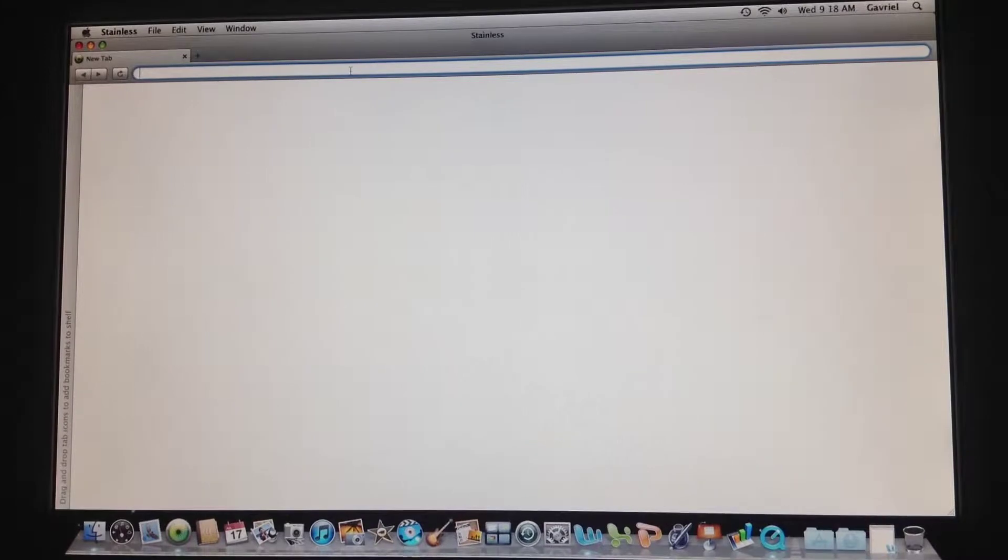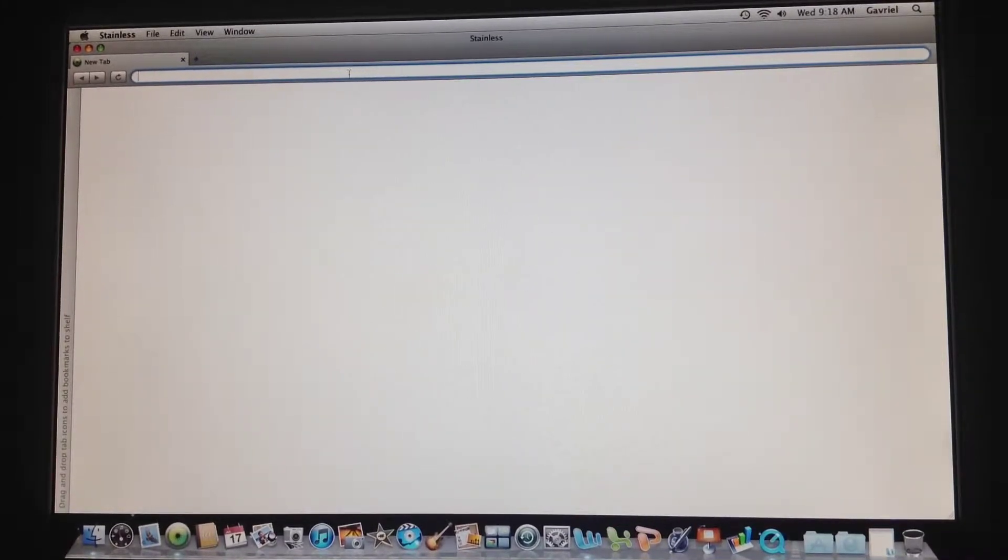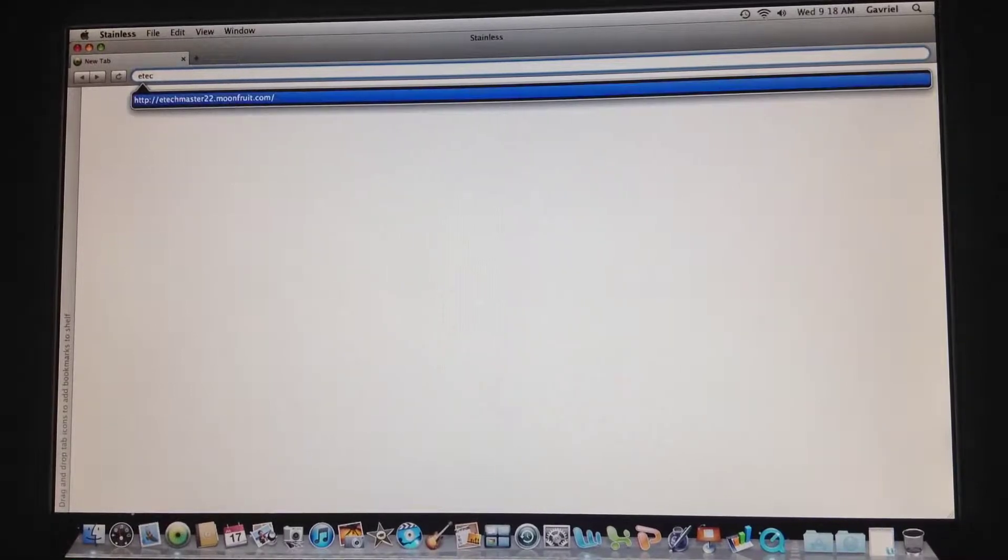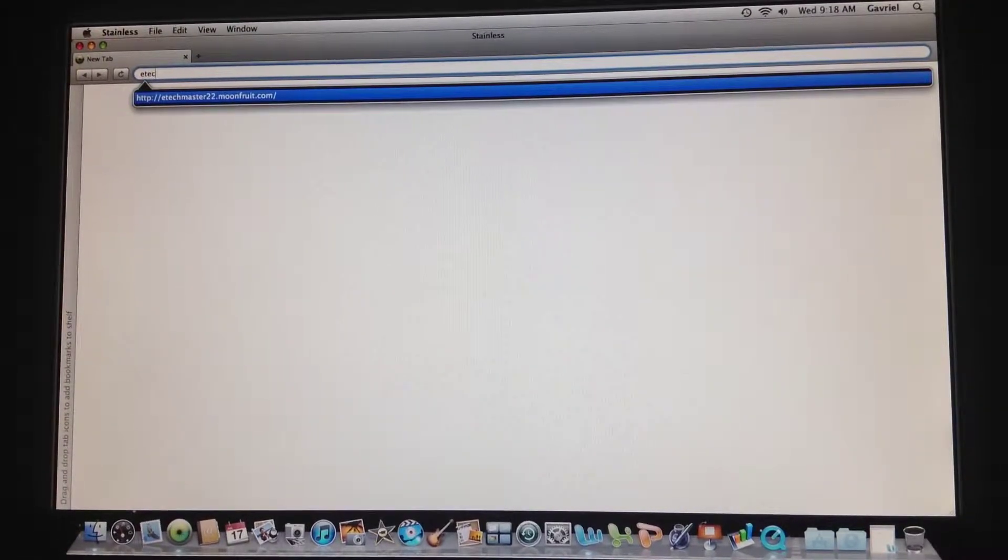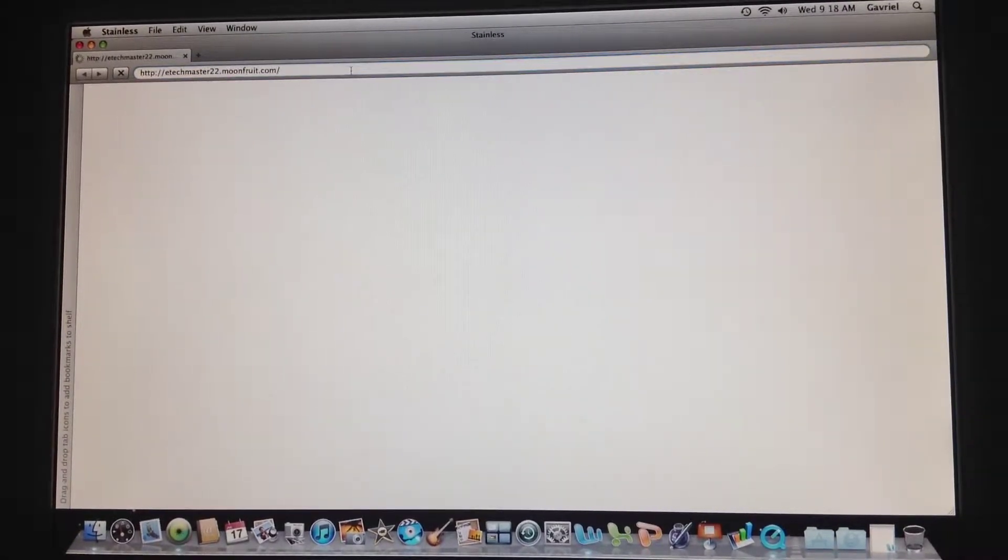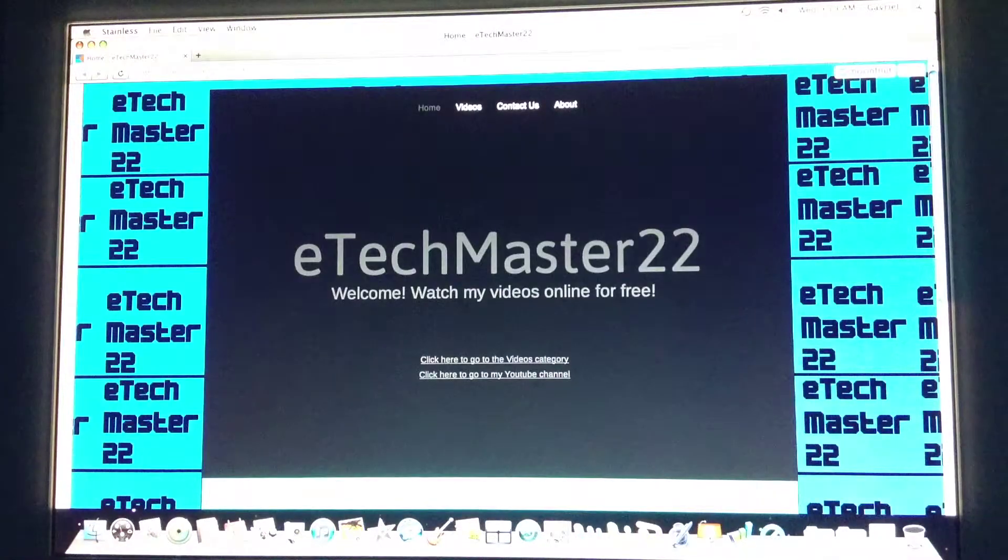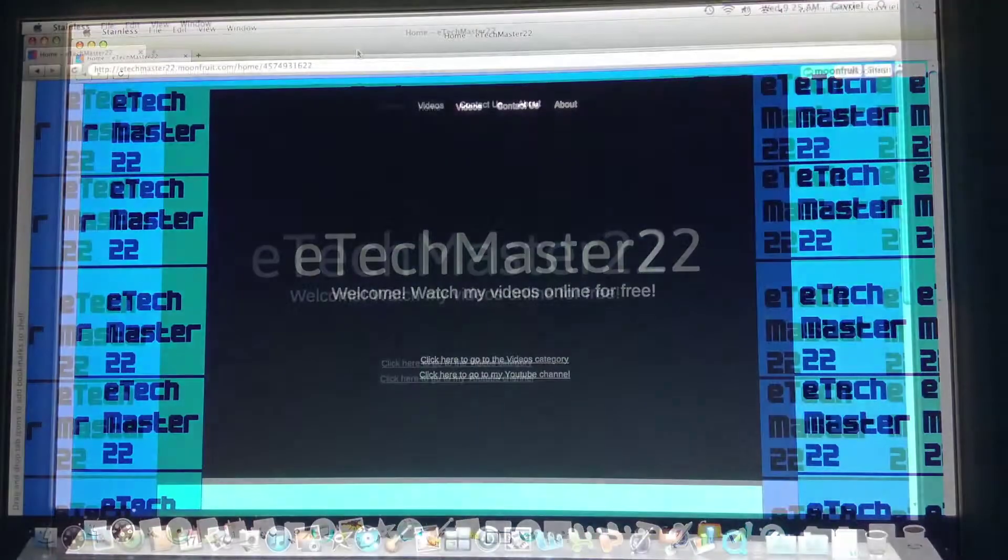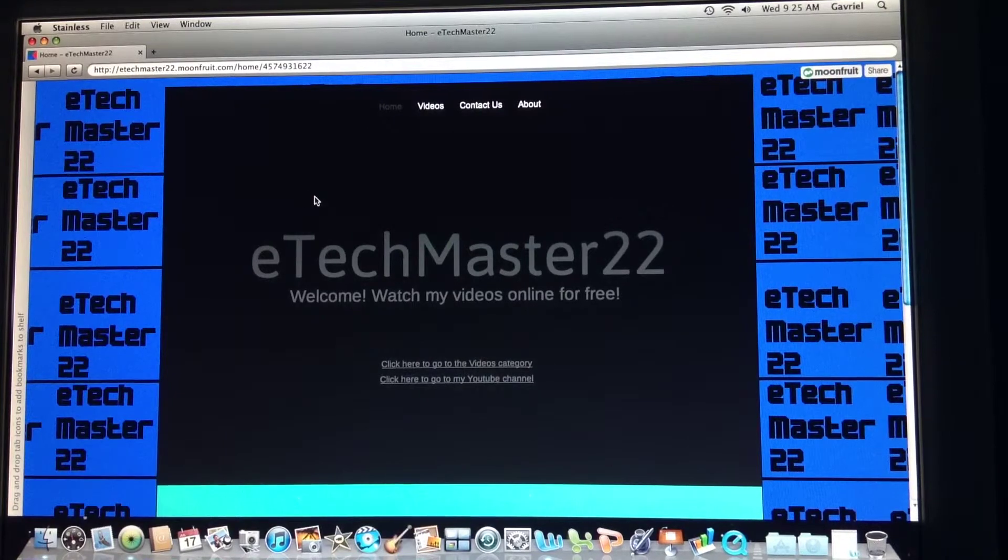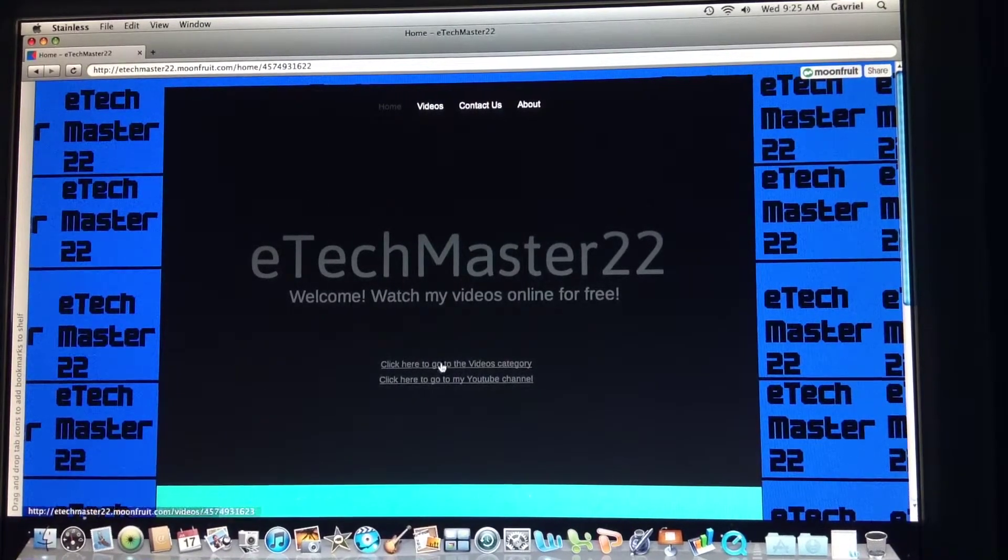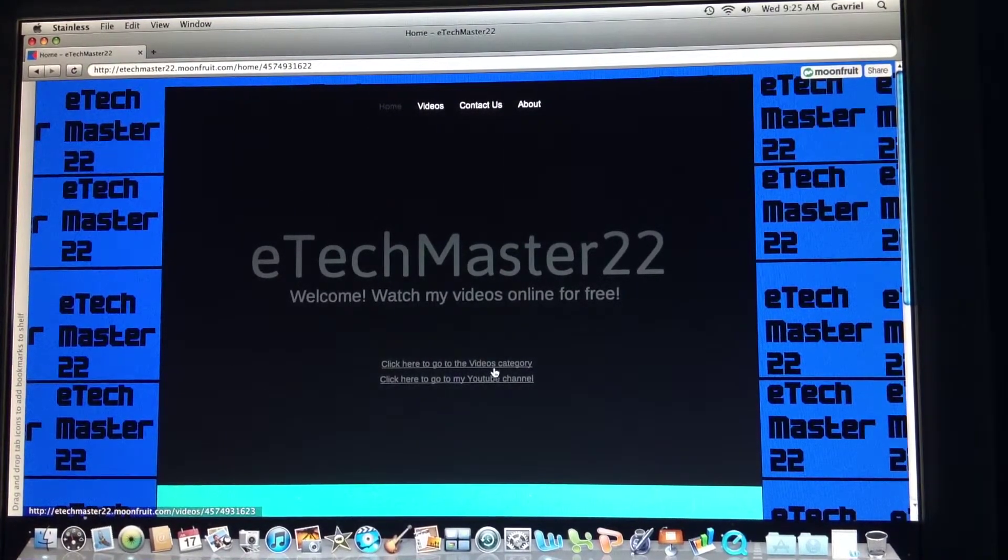So the link is in the description. I'm gonna enter it, so it's E-Tech Master 22.moonfruit.com. I don't have a domain name yet. So this is the home screen. You have here two links: go to the video category and go to the YouTube channel.